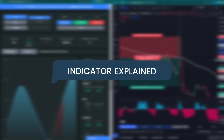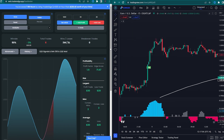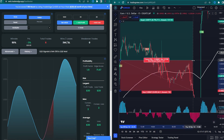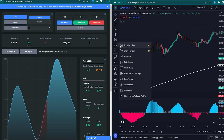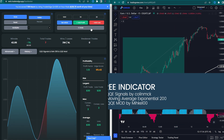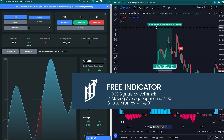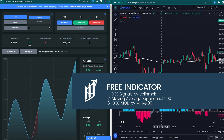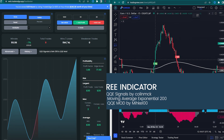We need 3 free trading indicators. The first indicator is called QQA Signals by Colin MCK. The second indicator is called Moving Average Exponential 200. The third indicator is called QQAMOD by Michael O.